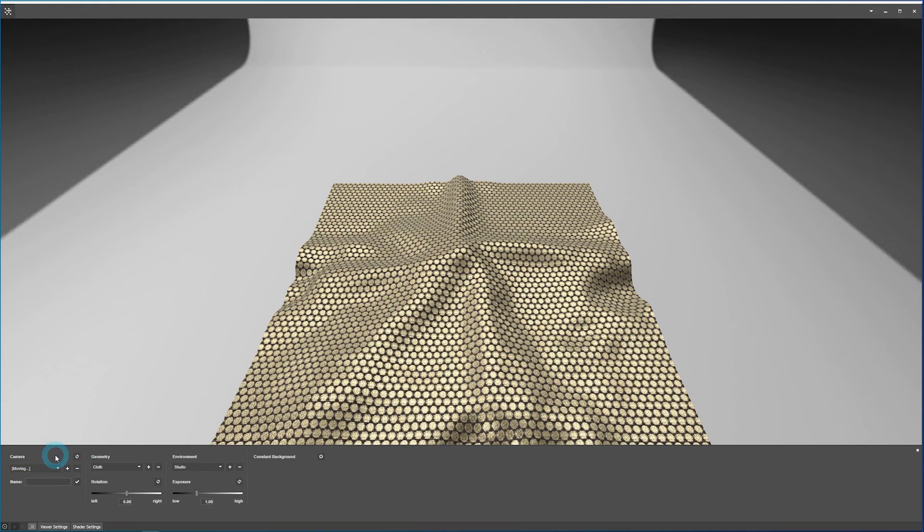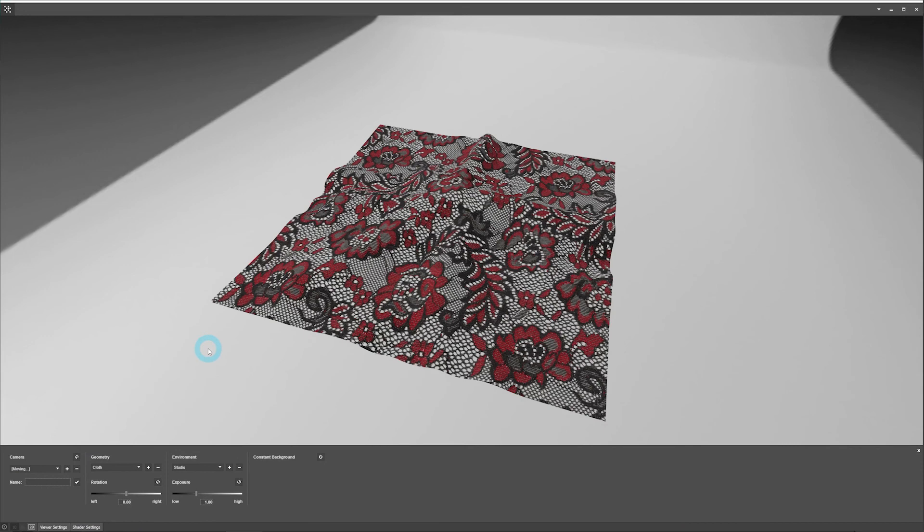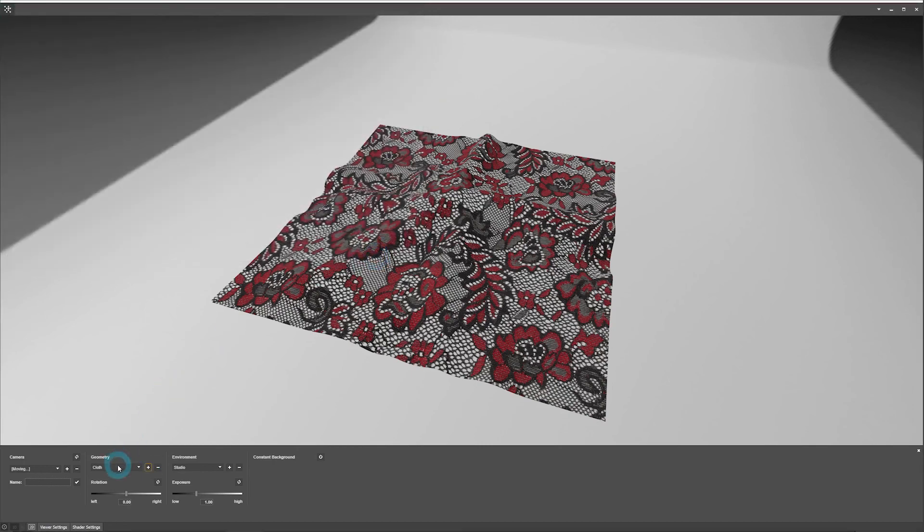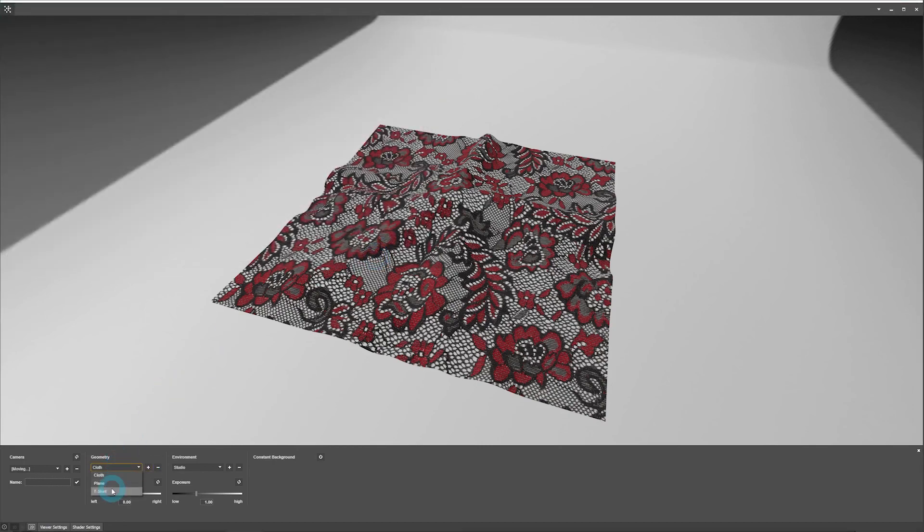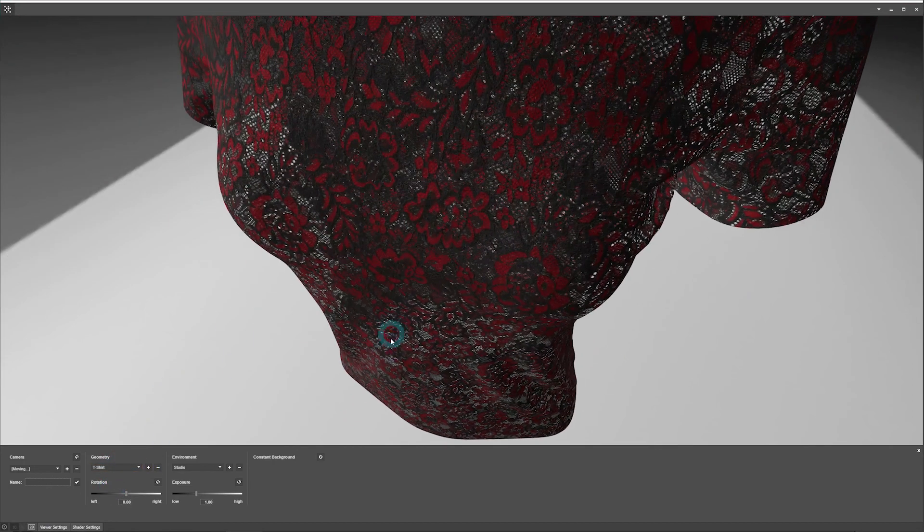There is one final setting that we would like to look at here. It is on the shader settings tab, so let's switch materials here. And then, let's add in a different geometry, I have a t-shirt here, I'll switch to that, and then zoom out.